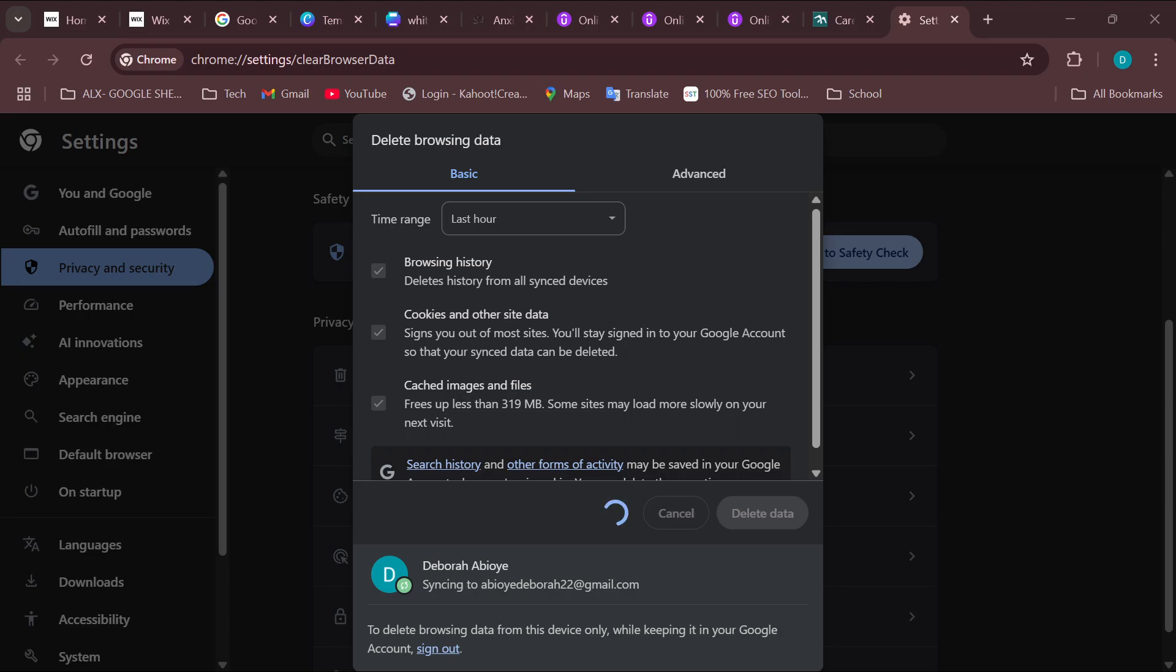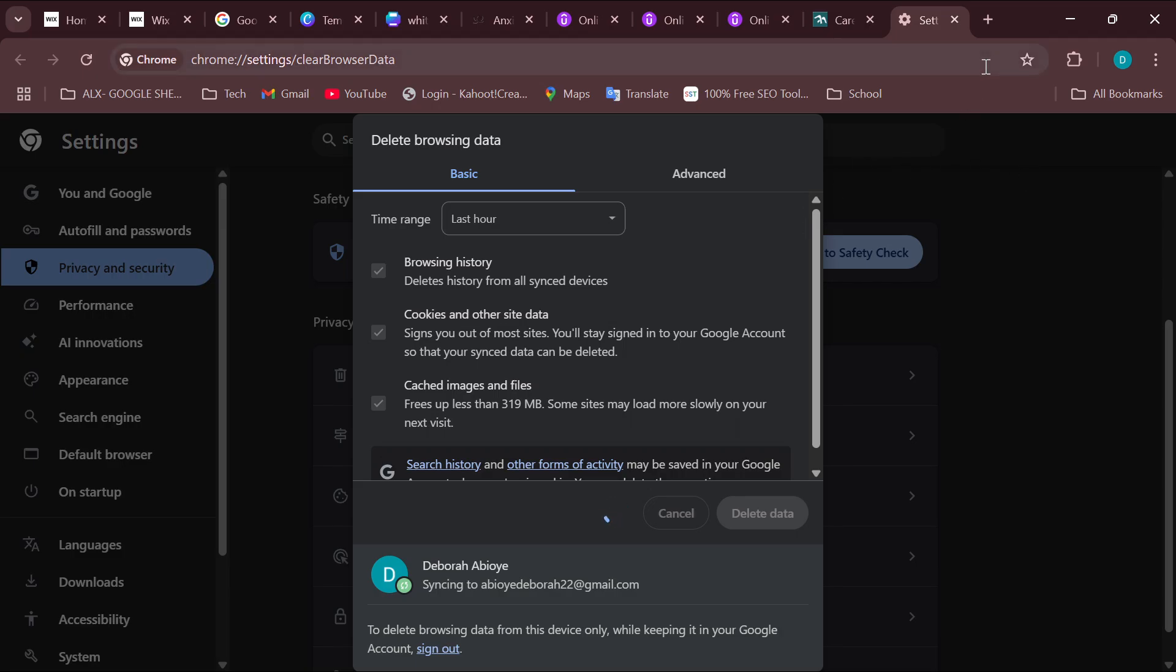So to locate your extensions, move to the top part of the screen, the top right side, next to your Google account icon.